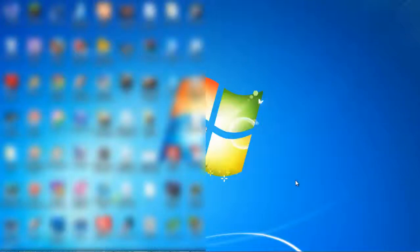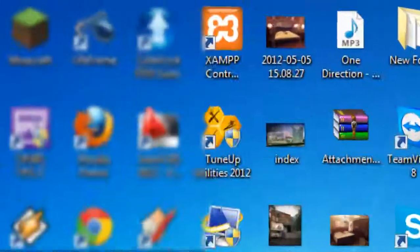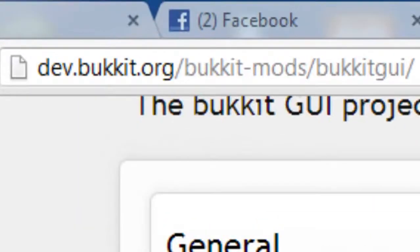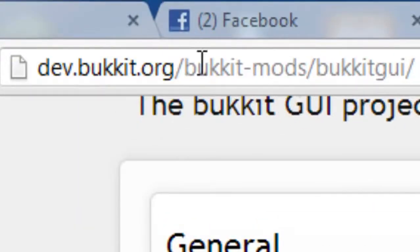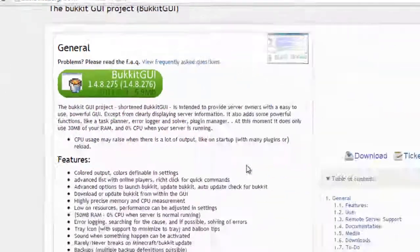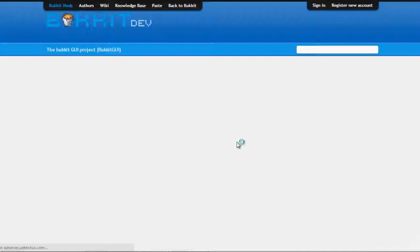Hello guys, today I'm going to show you how to make a Minecraft Bukkit server easily using BukitGUI. Let's start. First you go to dev.bukit.org slash BukitMods slash BukitGUI, then click download. Then download.